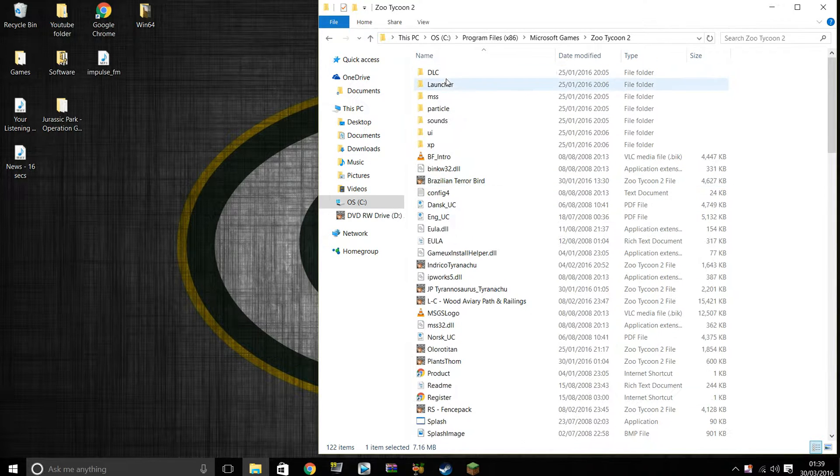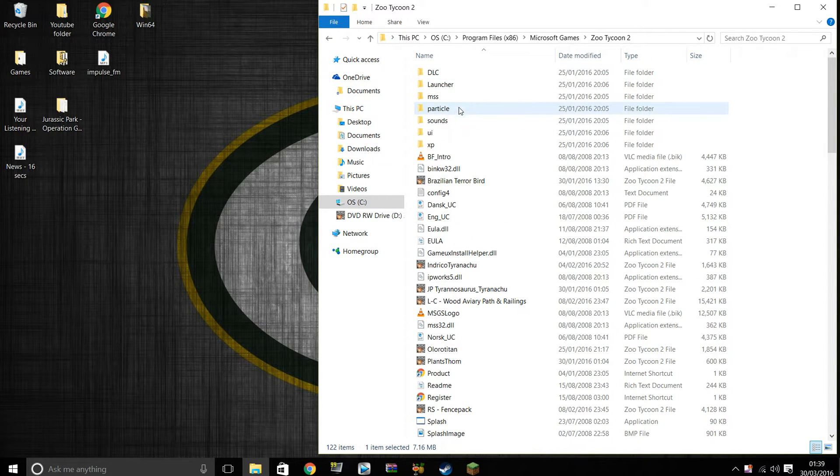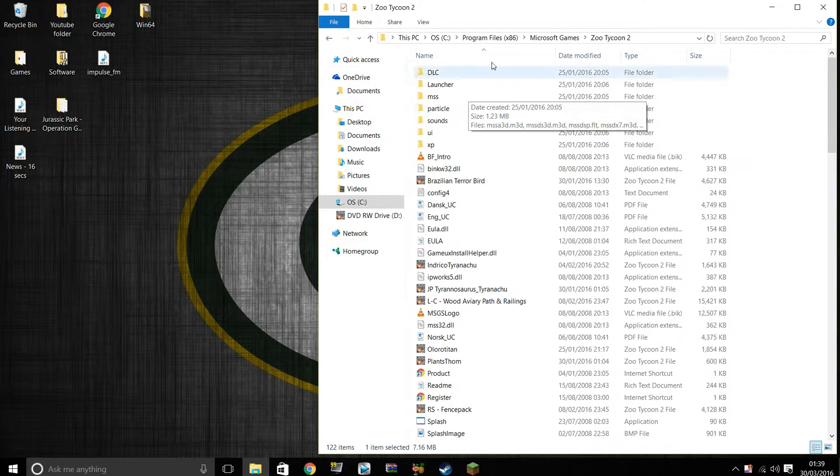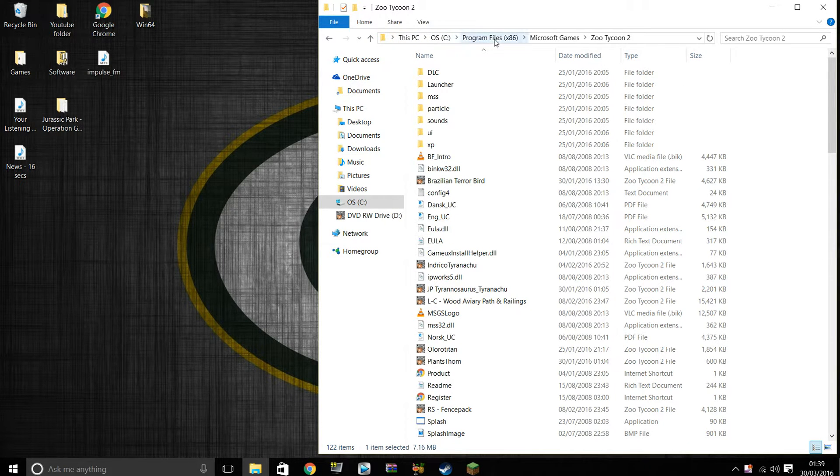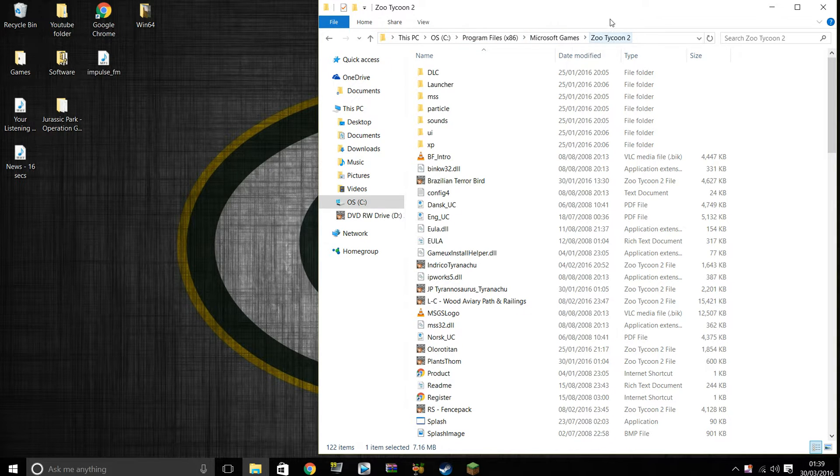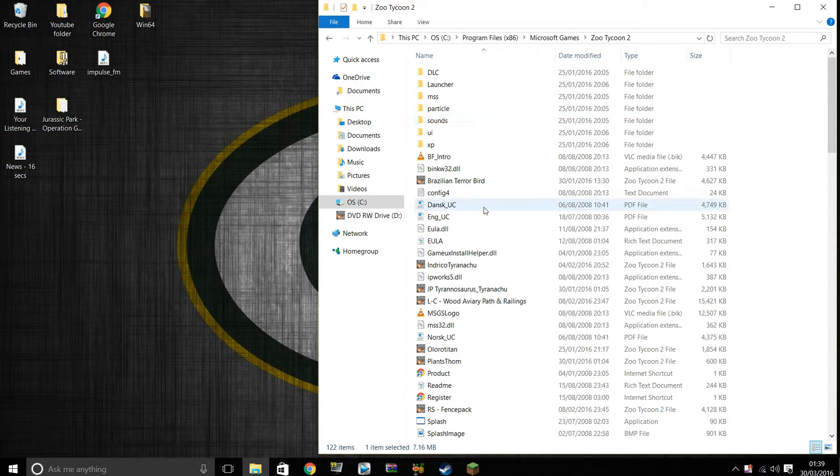You don't need to go into DLC, you don't need to go into launcher or nothing. Just go straight to This PC, C drive, Program Files x86, Microsoft Games, Zoo Tycoon 2 and then drag and drop. It's that simple.